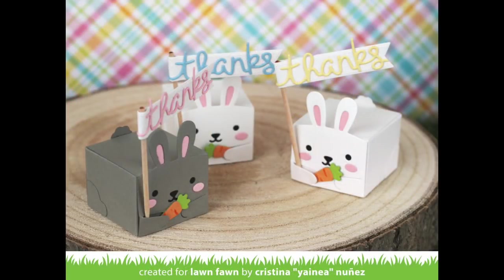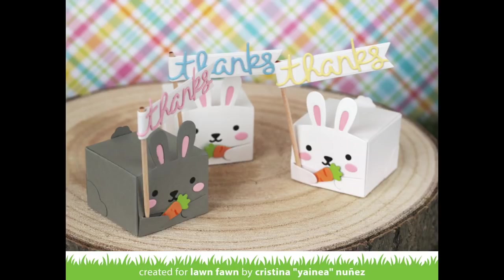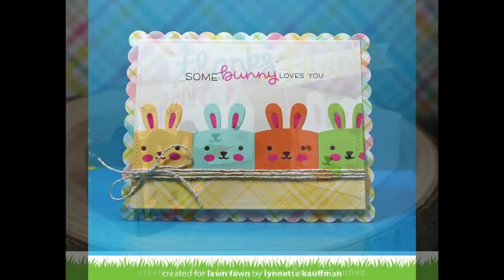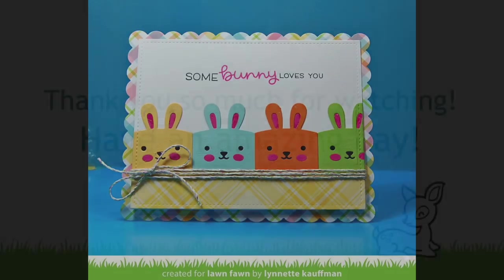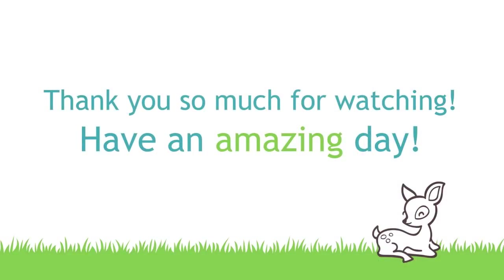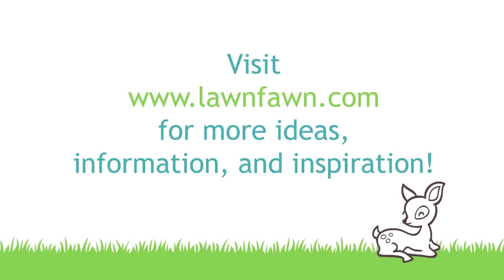And then Lynette got super creative and she used the bunny faces on a card. So I love that you could do something three-dimensional or you can make a card which is so much fun. I cannot wait to see your bunny gift boxes so make sure to share them with us. Thank you so much for watching and have an absolutely amazing day. Bye!